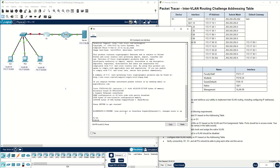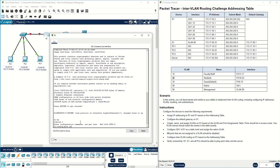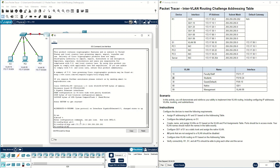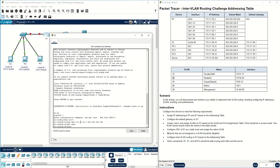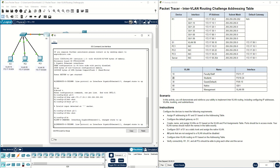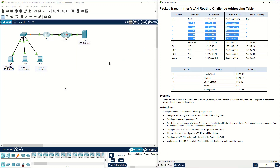For R1 we have two interfaces. Interface G0/0 — IP address should be 172.17.25.2, 255.255.255.252, and no shutdown. Also we have interface G0/1 — you can just write no shutdown here, because as you can see we don't have any IP address for G0/1 directly. Instead, we have IP addresses for the G0/1 sub-interfaces.